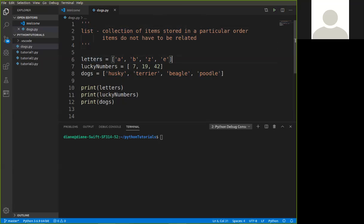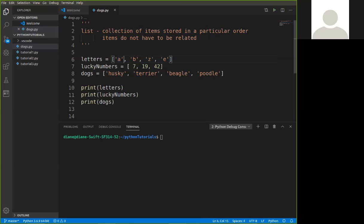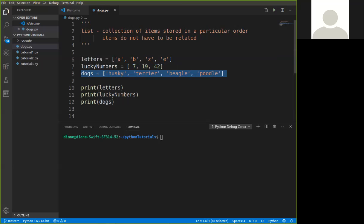So here's a list whose variable name is letters. We assign to this the list that is contained within square brackets. So you have to use the square brackets. In this case, I just chose some letters of the alphabet. I made them string types by typing A, B, Z, and E. Notice just because I chose letters of the alphabet, I don't have to put them in alphabetical order. Just anything I want in that list. As a matter of fact, they didn't have to be individual characters. They could have been multiple, a string with multiple characters, like here in dogs. Here are four different breeds of dogs that I put in the list.